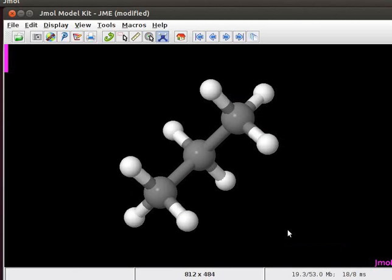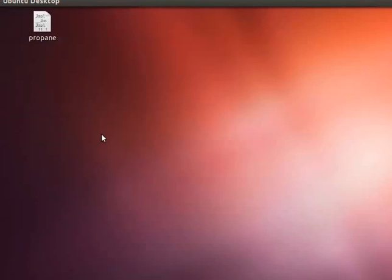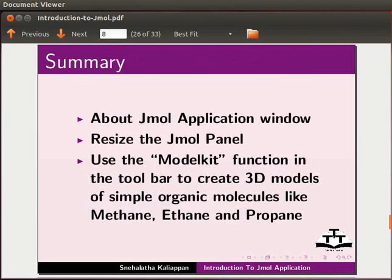To exit Jmol, click on the file menu and select exit option to exit the program.